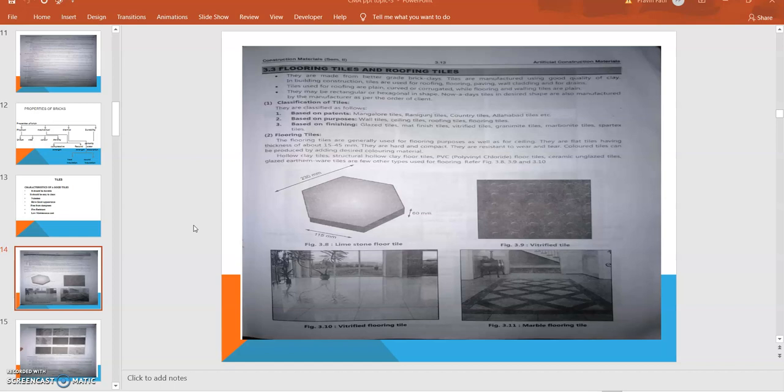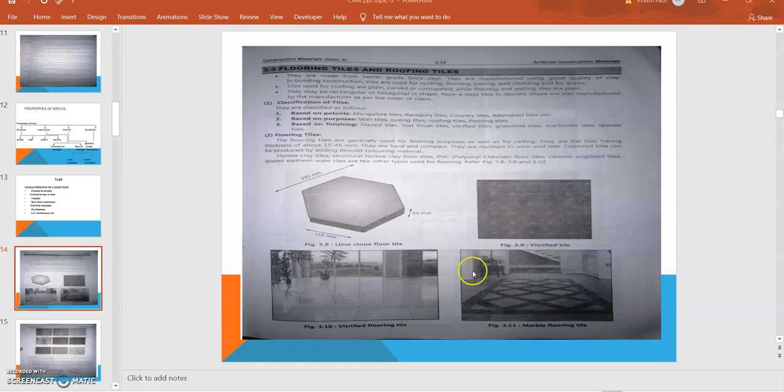They are resistant to wear and tear. They are colored tiles and can be produced by adding desired coloring reagents during the manufacturing process. They can bear loads and that's why they are utilized as flooring tiles or ceiling tiles. We can observe different shapes and sizes of tiles presented on screen: limestone floor tile, vitrified tiles, vitrified flooring tiles, and marble flooring tiles.